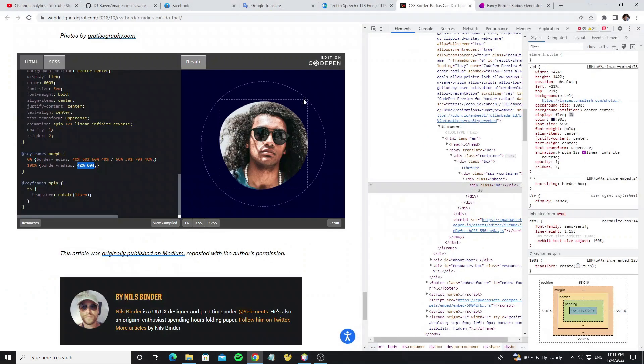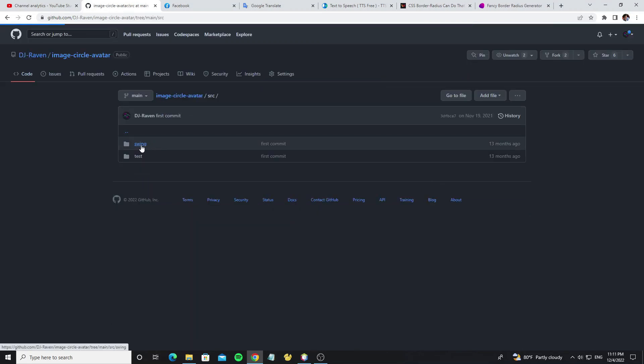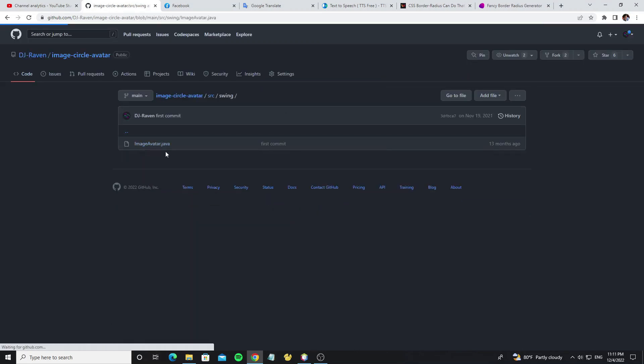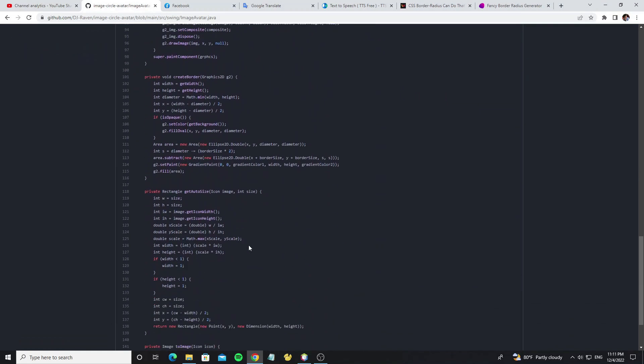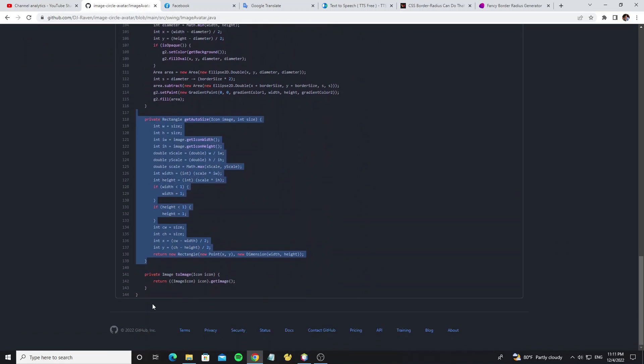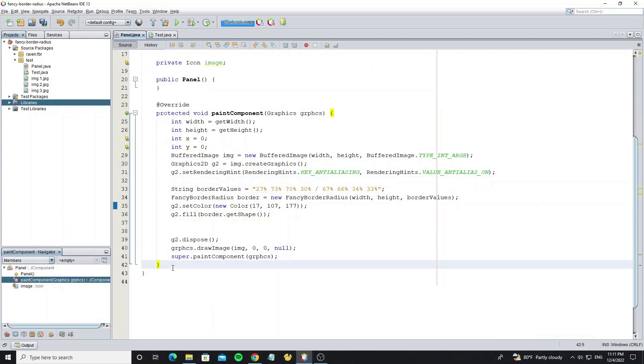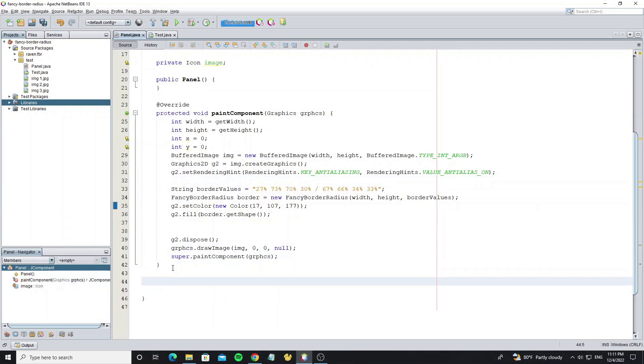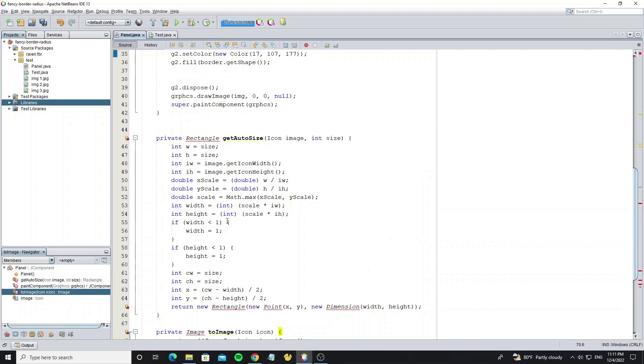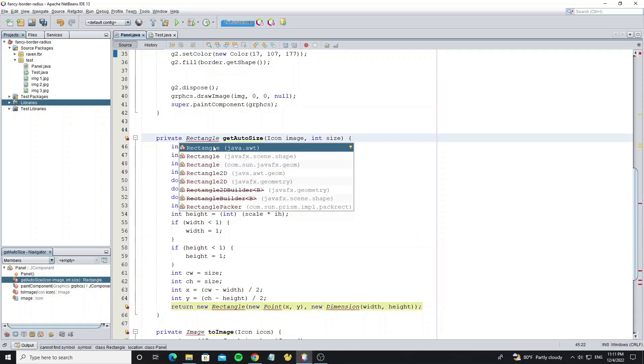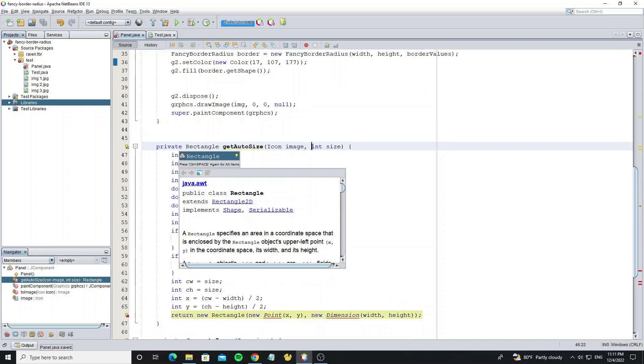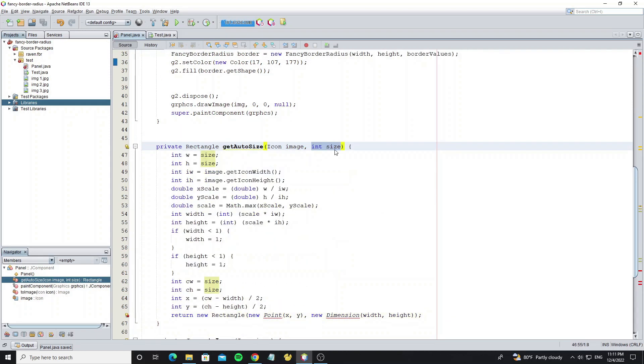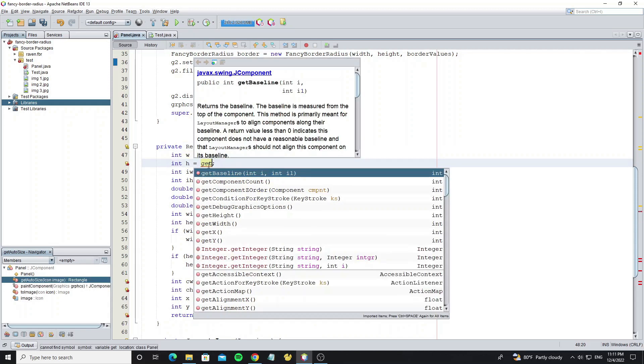Next go to my image circle avatar project in my GitHub account, and we need copy some code that use for scale or resize image. Now copy two methods: getAutoSize and toImage. GetAutoSize is used to scale the original image size to the size of component. And toImage method is used to convert icon object to image icon object. But this method we remove the size argument, and width and height we set based on the size of component.